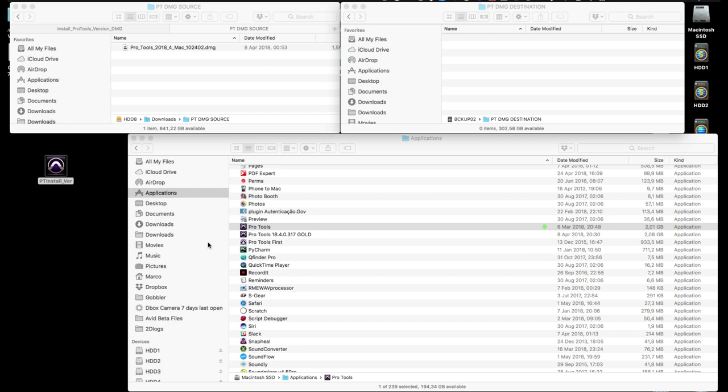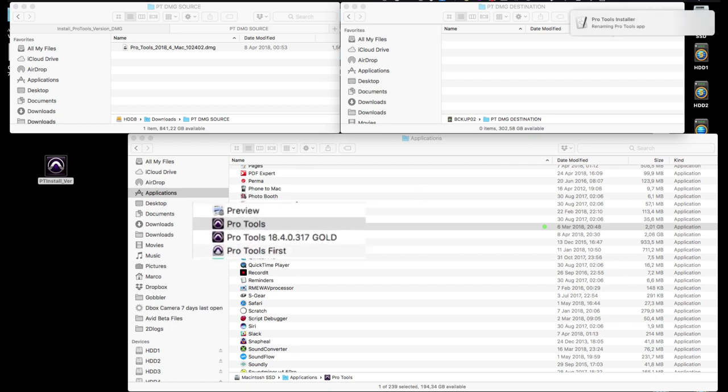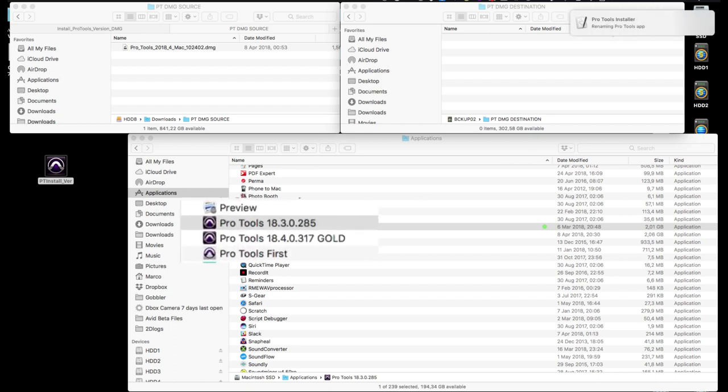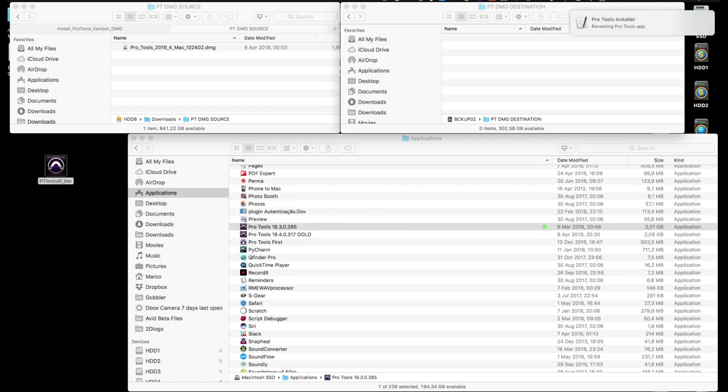It does the following - you don't need to do anything, just watch and wait. The first thing it'll do is check if there's a Pro Tools app inside the applications folder. If there is one, and we certainly hope there is, it'll check what version it is.